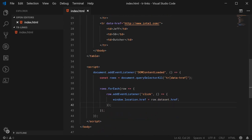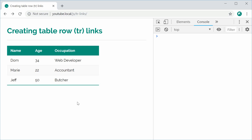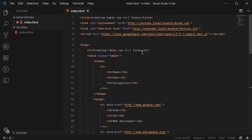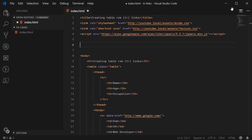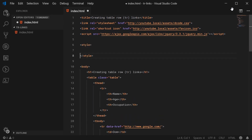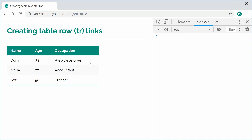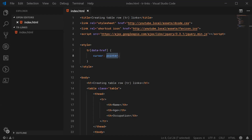Now I can save this, refresh the browser, click on one of these table rows, and we actually go to the particular destination. If you want, you can go into the CSS and add a pointer cursor — selecting all rows with the data-href attribute and setting cursor to pointer. After saving and refreshing, we now get the pointer cursor when hovering over the table row. So that works well and good.